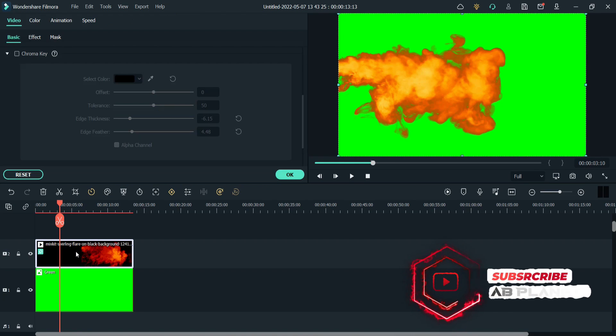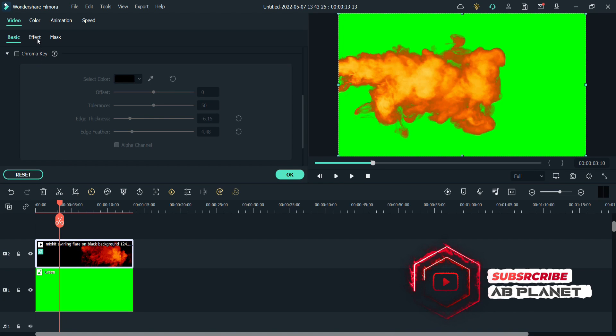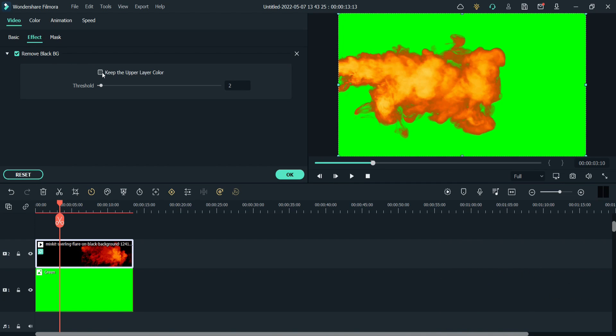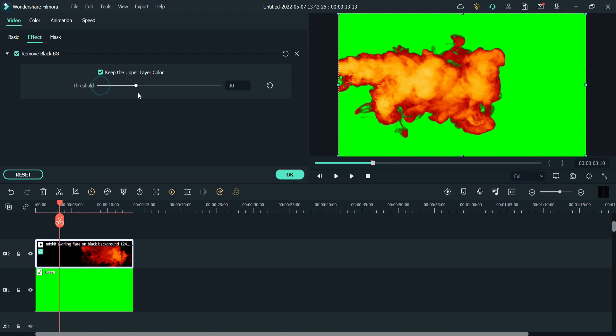Double click on your clip, go to the effects, and here click on keep upper layer color and you will get better color option. Now with this threshold slider you can adjust the intensity.